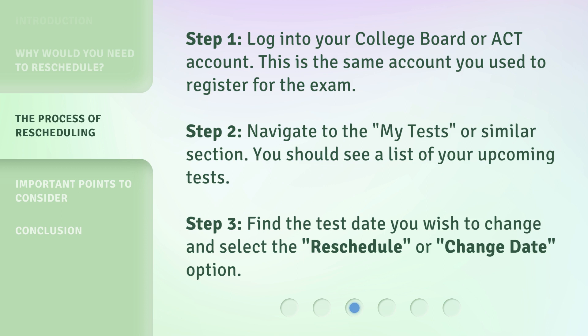Step 1: Log into your College Board or ACT account. This is the same account you use to register for the exam. Step 2: Navigate to the 'My Tests' or similar section. You should see a list of your upcoming tests.